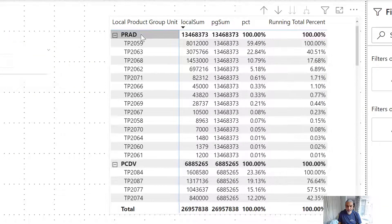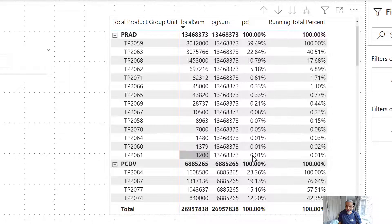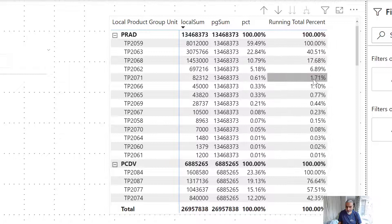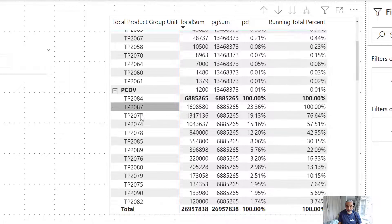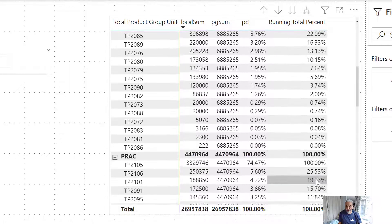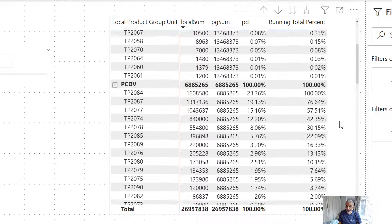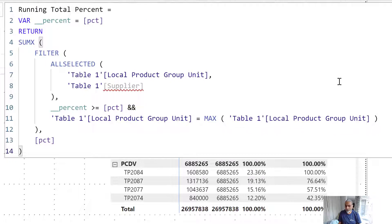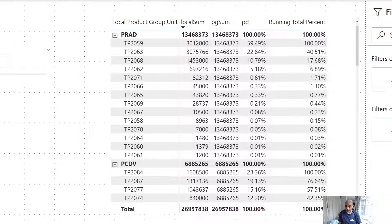Here you go. Within the first product group, starting from the lowest value and going up, the highest value has 100%. Similarly, in the next product group unit, the same thing happens — this is the running total percentage. Again, this is just to demo how you can achieve that, but this is not what we're going to use in our final measure. So let's go to our actual measure which we are going to use.